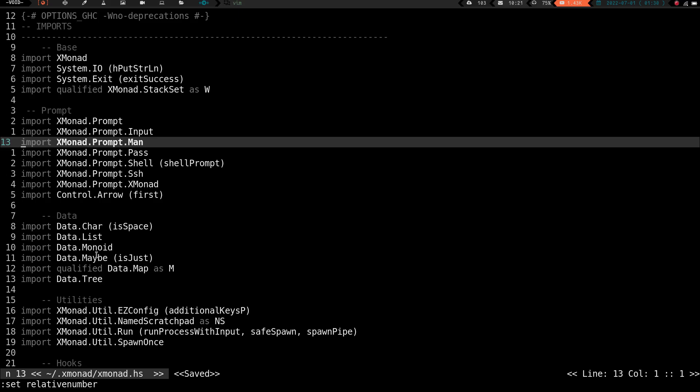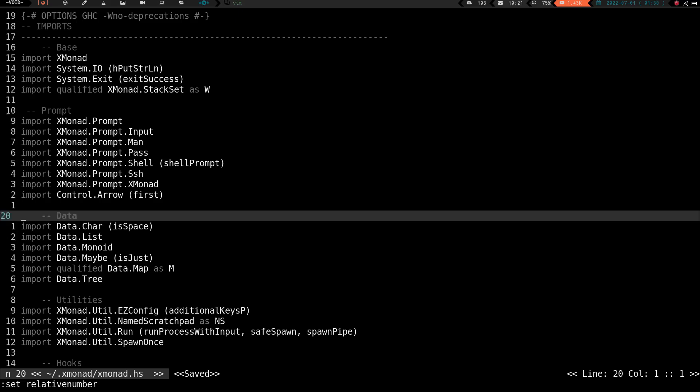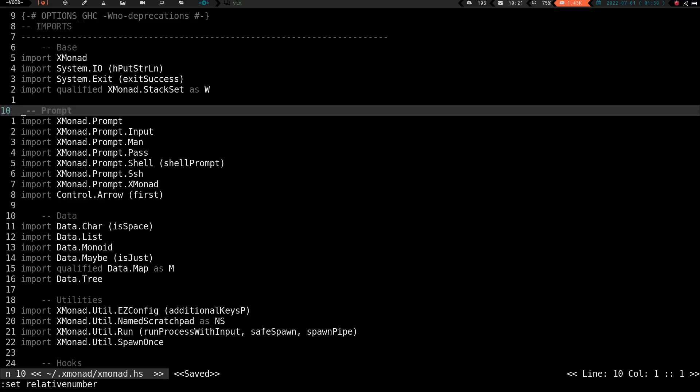So say you wanted to go to the data section. All you'd have to do is go 7 and press J, and you're going to go down. And say now you wanted to go up to the prompt section, you could go up 10, and press K, and you're up in the prompt section.